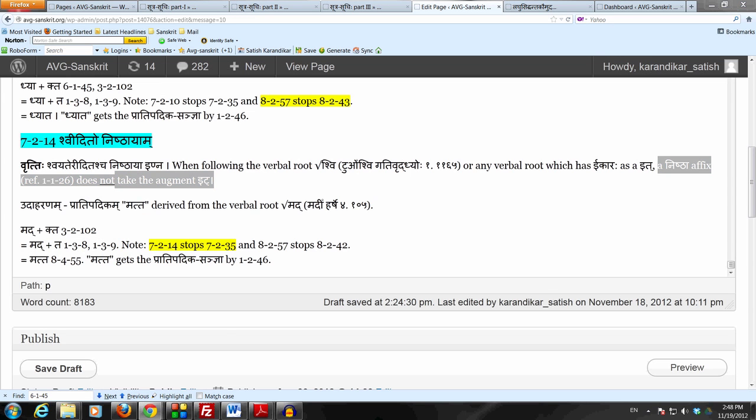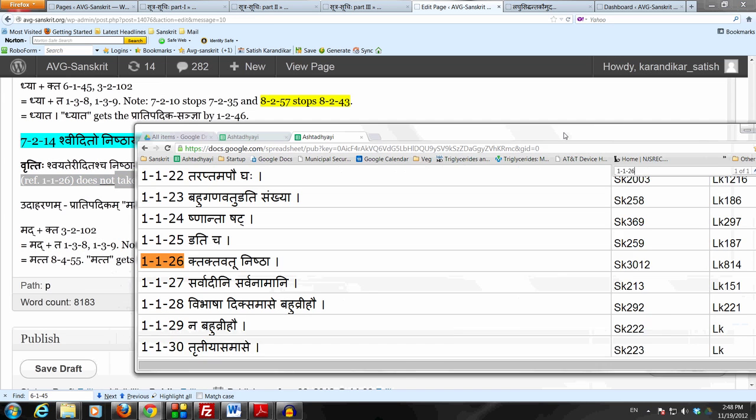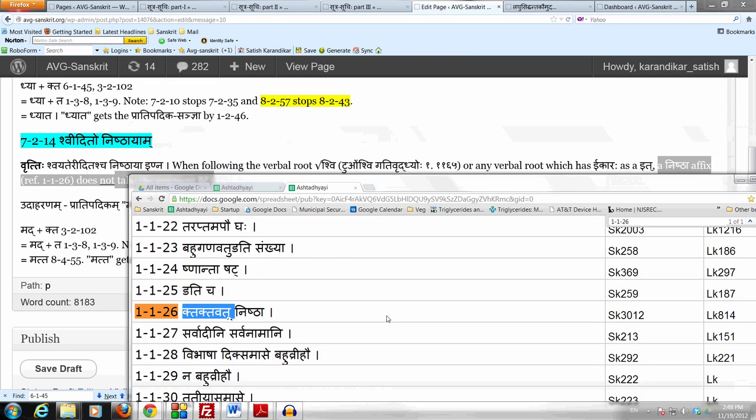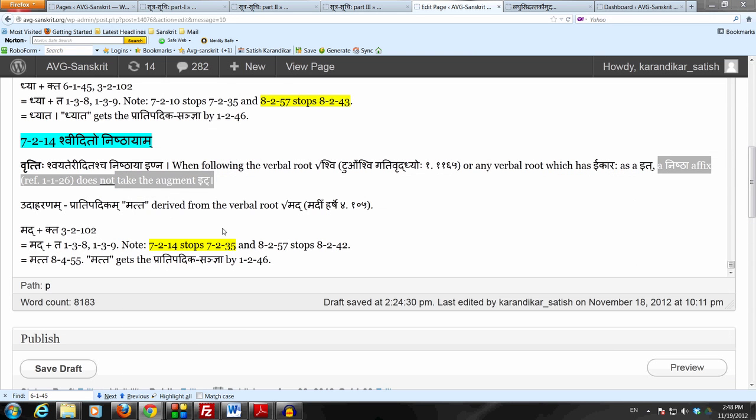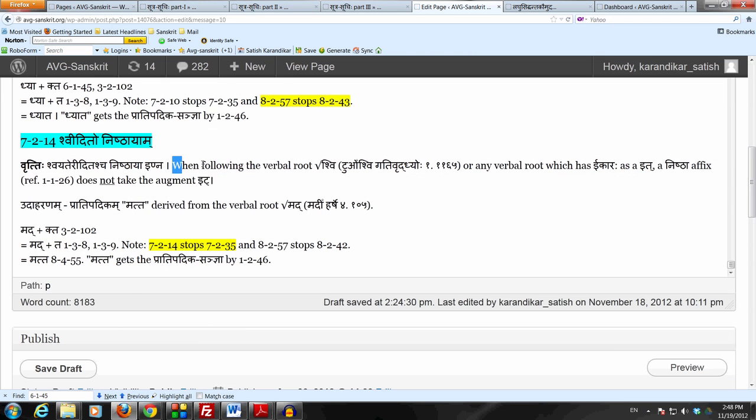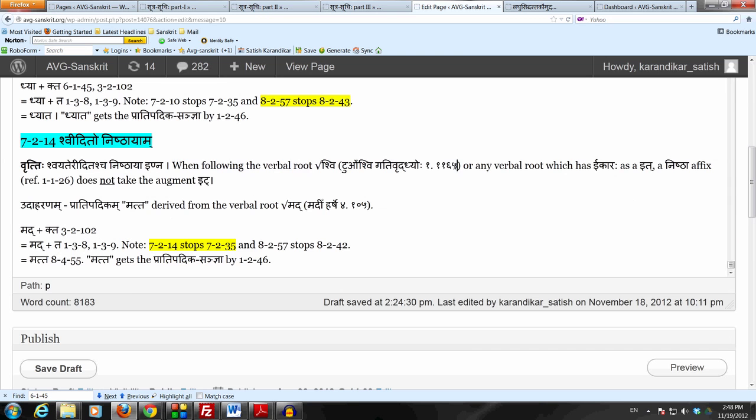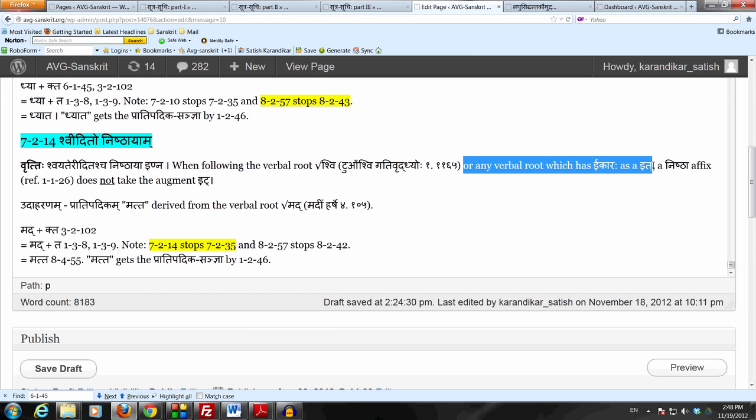These two affixes do not take the augment It when following either the verbal root Shvee, which in the Dhatu Patha is listed as Tu O Shvee Gati Vridhyo Ho in the Bhavadi Ganaha, or any verbal root which has Ikara as it, because it is Shveedito. So it is Idit.